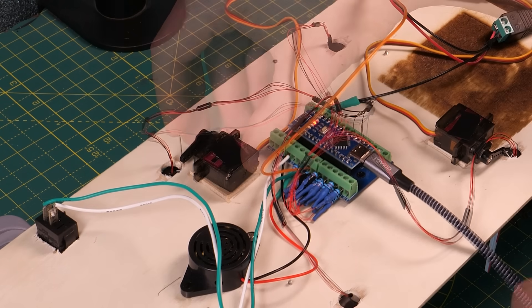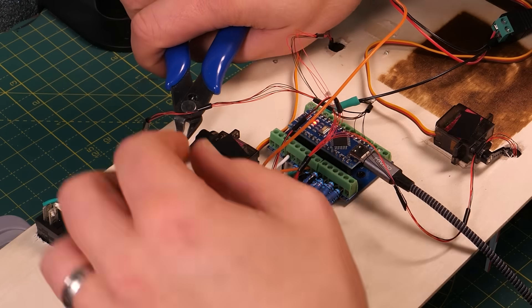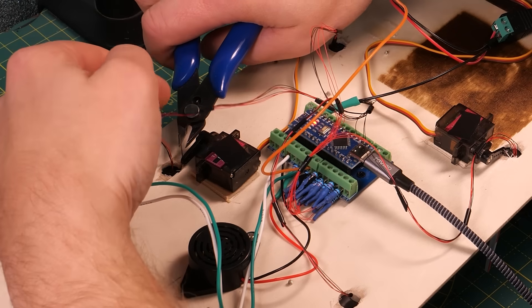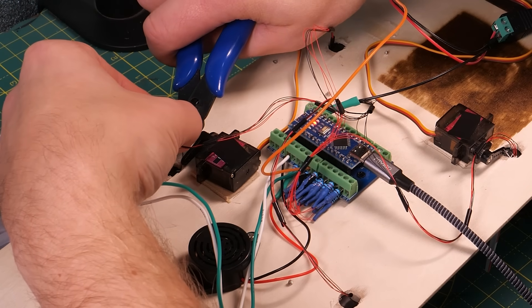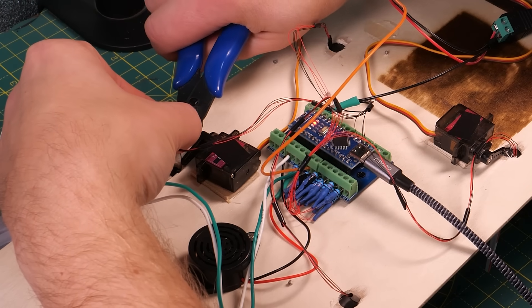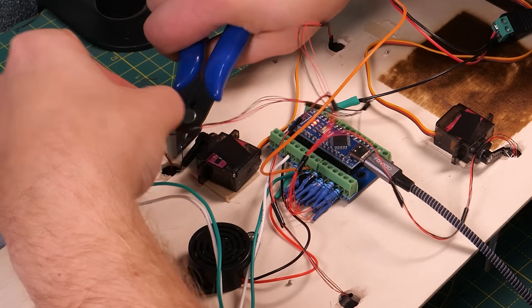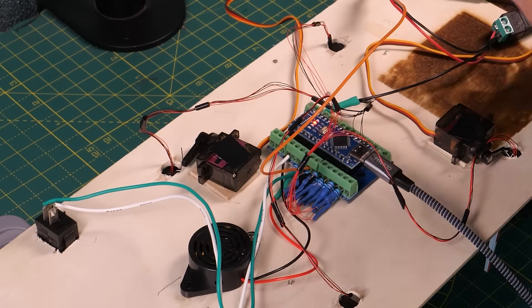I found that it worked better if I raised each servo up by a few millimeters using some offcuts of wood. Once the servo is positioned then the wire can be trimmed to the right length and the tip bent so that it goes through the hole in the servo horn. And that's the servos installed.